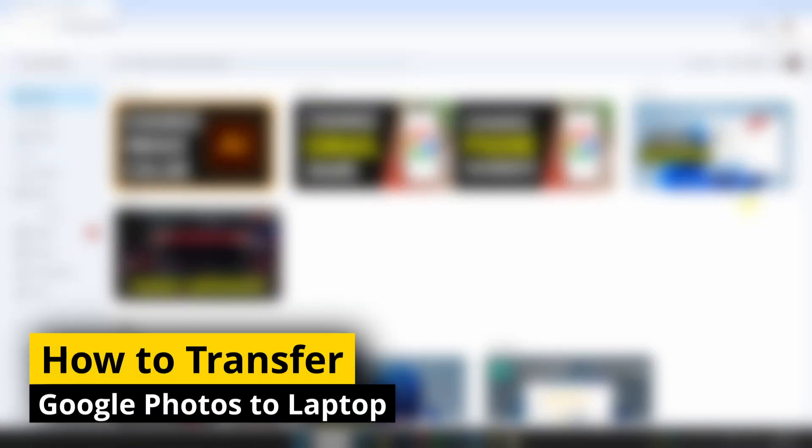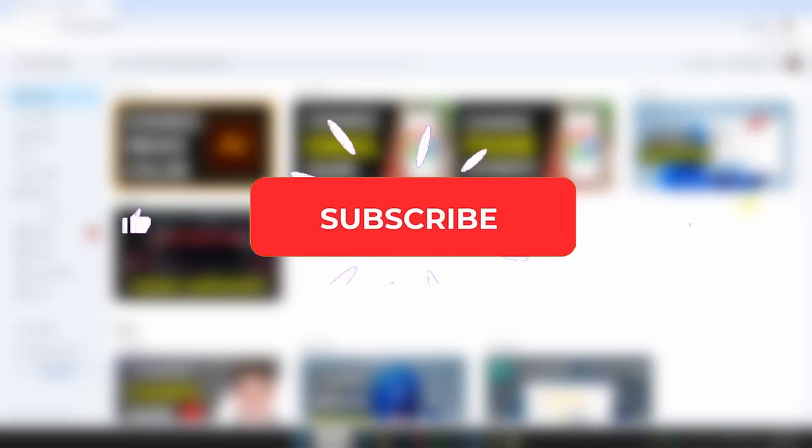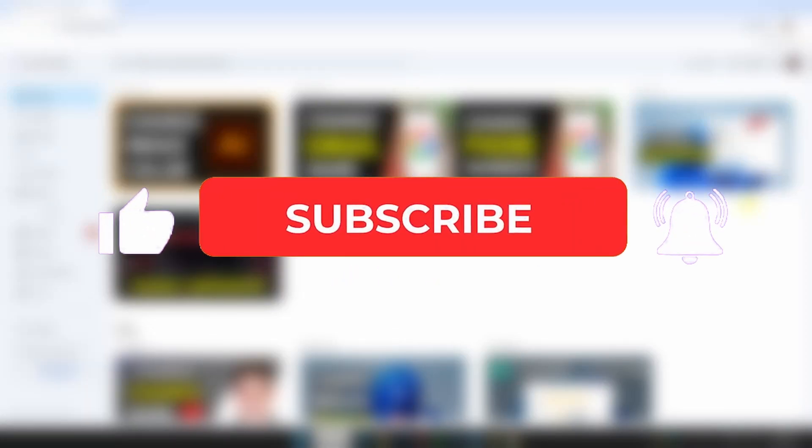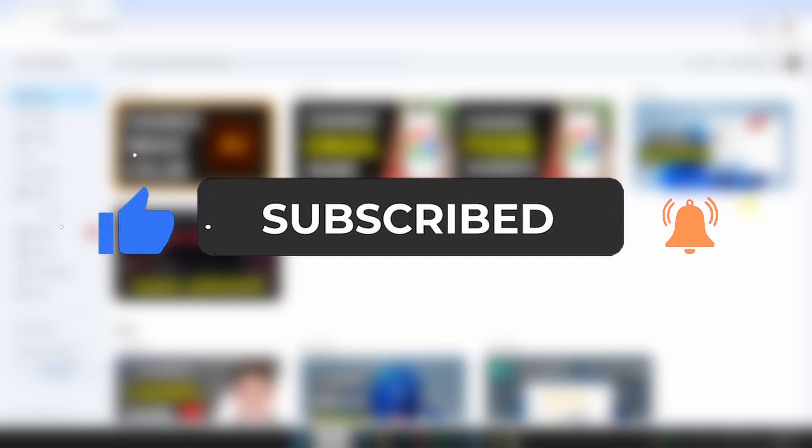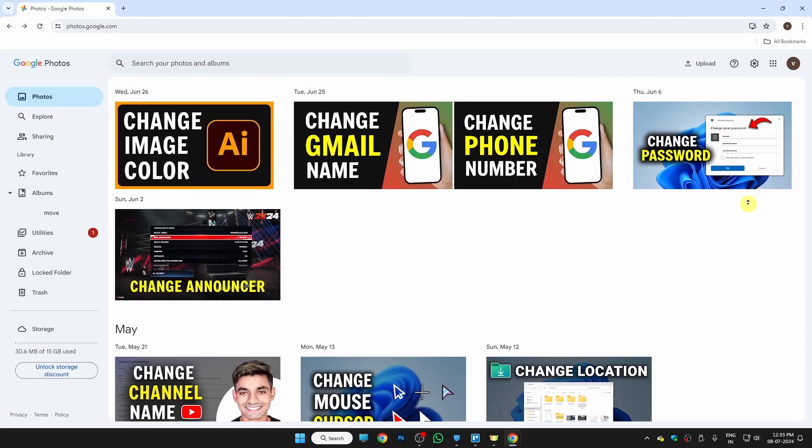Hi guys, in this video I'll show you how to transfer Google Photos to laptop. If this video helps you, please consider subscribing to my YouTube channel and liking the video. So first of all, this is my Google Photos account.